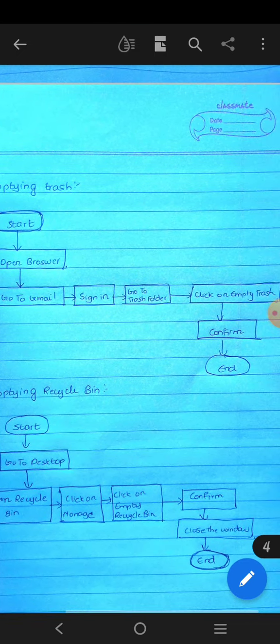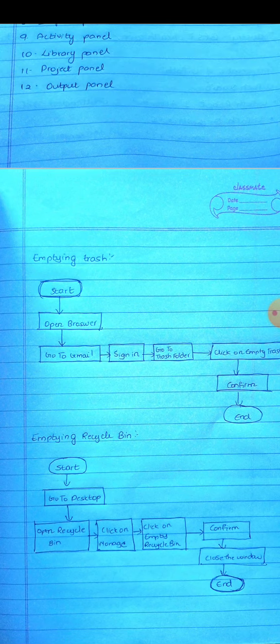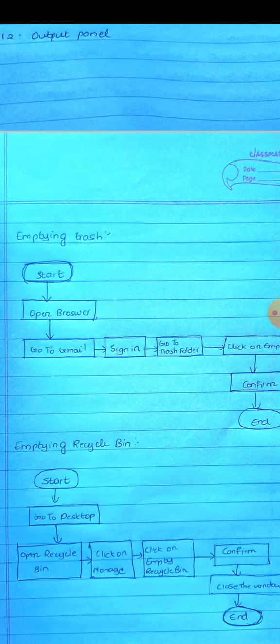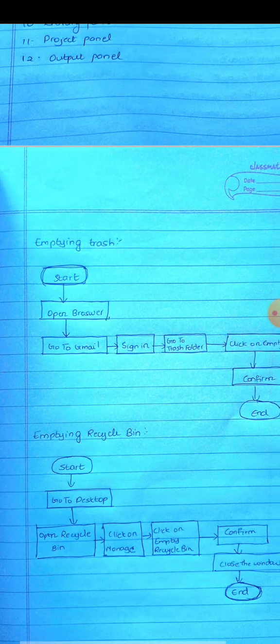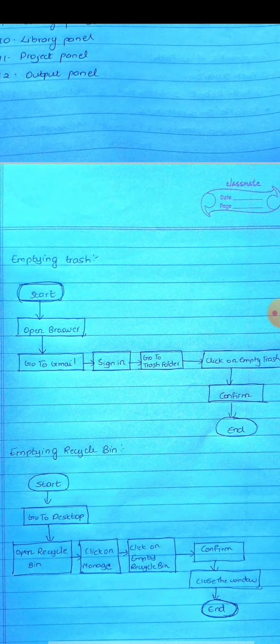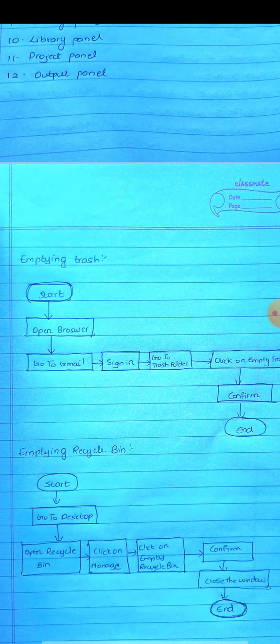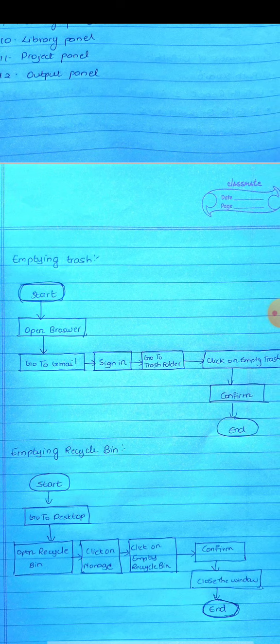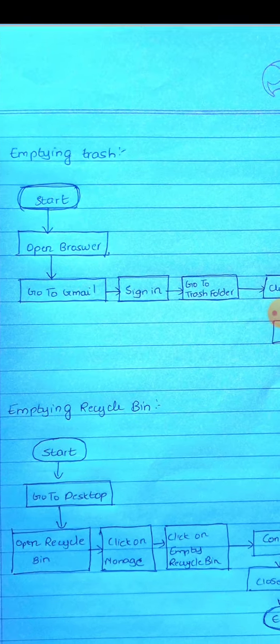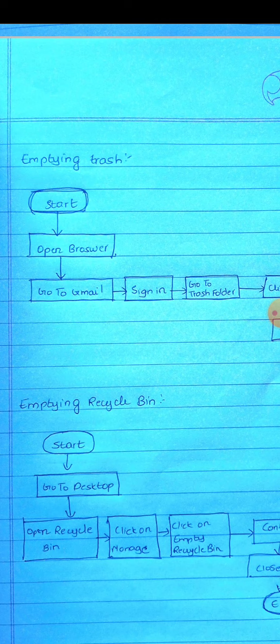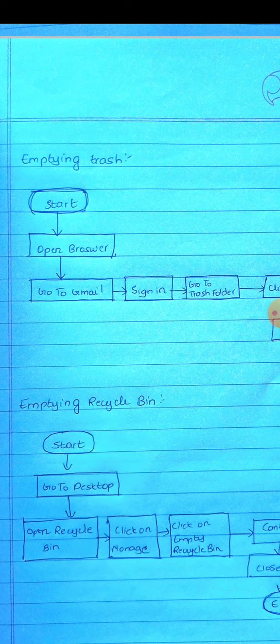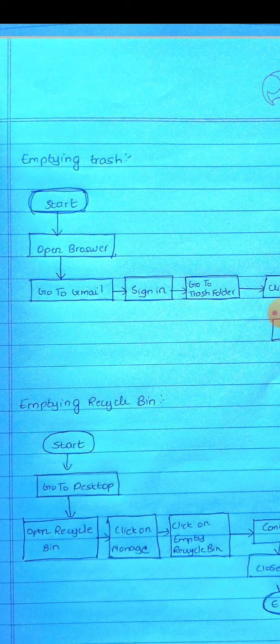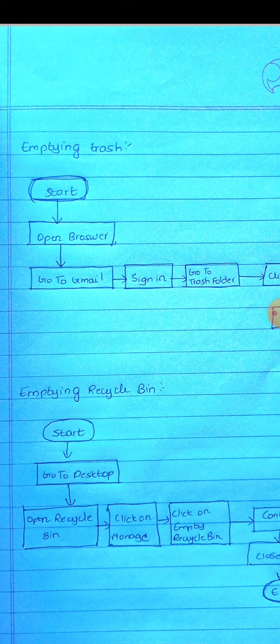This is an important question. If you click on the recycle bin, it will be separate. You can locate the icon in the desktop. First, start. You can use the start node in RPA. Then you open the desktop. Let's say you open my computer. You can use the recycle bin.